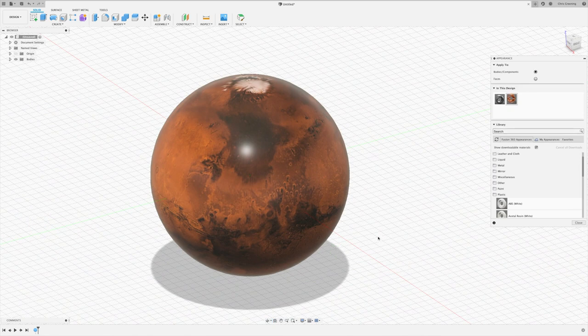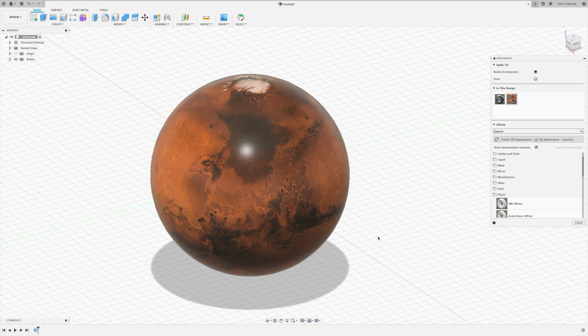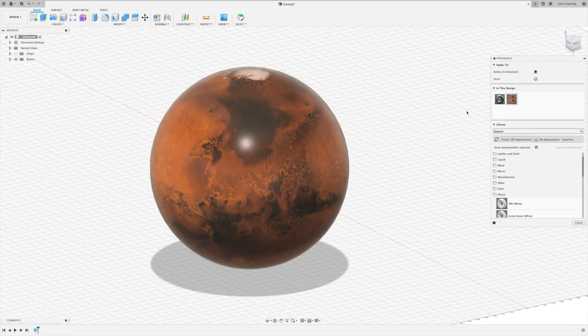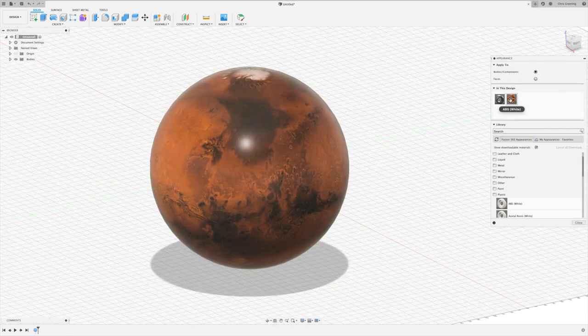So that should be it. You can find lots of textures online. Just do a search for spherical texture on Google Images. Let's quickly demonstrate that.